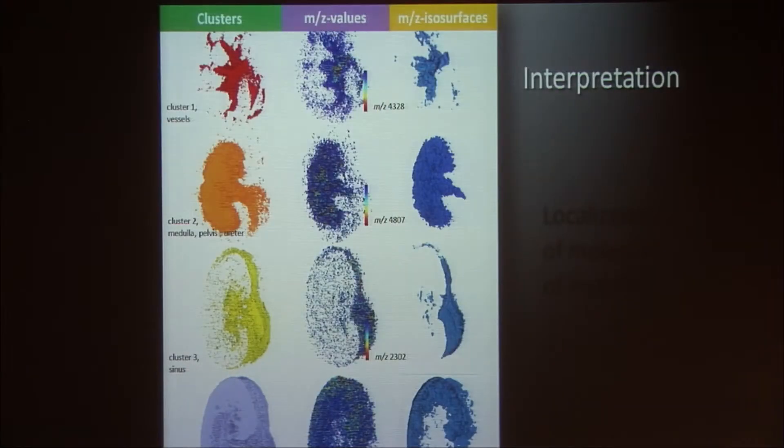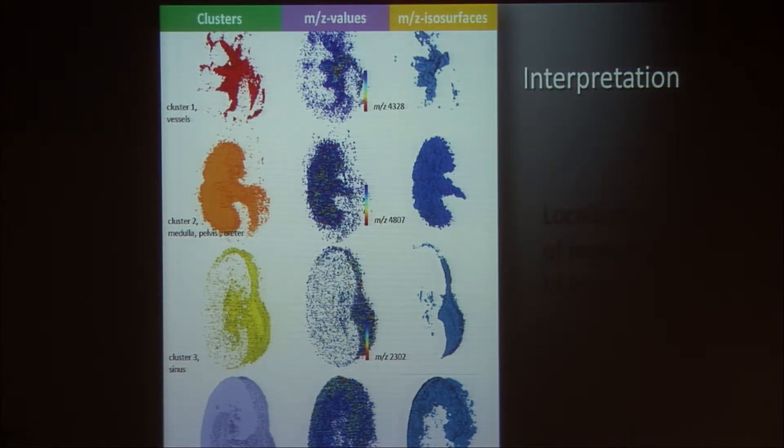We applied automatic image segmentation and were able to reconstruct this mouse kidney and its anatomical structures. When we overlay them with an MRI, we get a very nice overview of the anatomy of the kidney. Then we can come back to the molecules — which molecules are co-localized with which anatomical region. In this 200-gigabyte dataset we have information about thousands of molecules and their spatial localization.